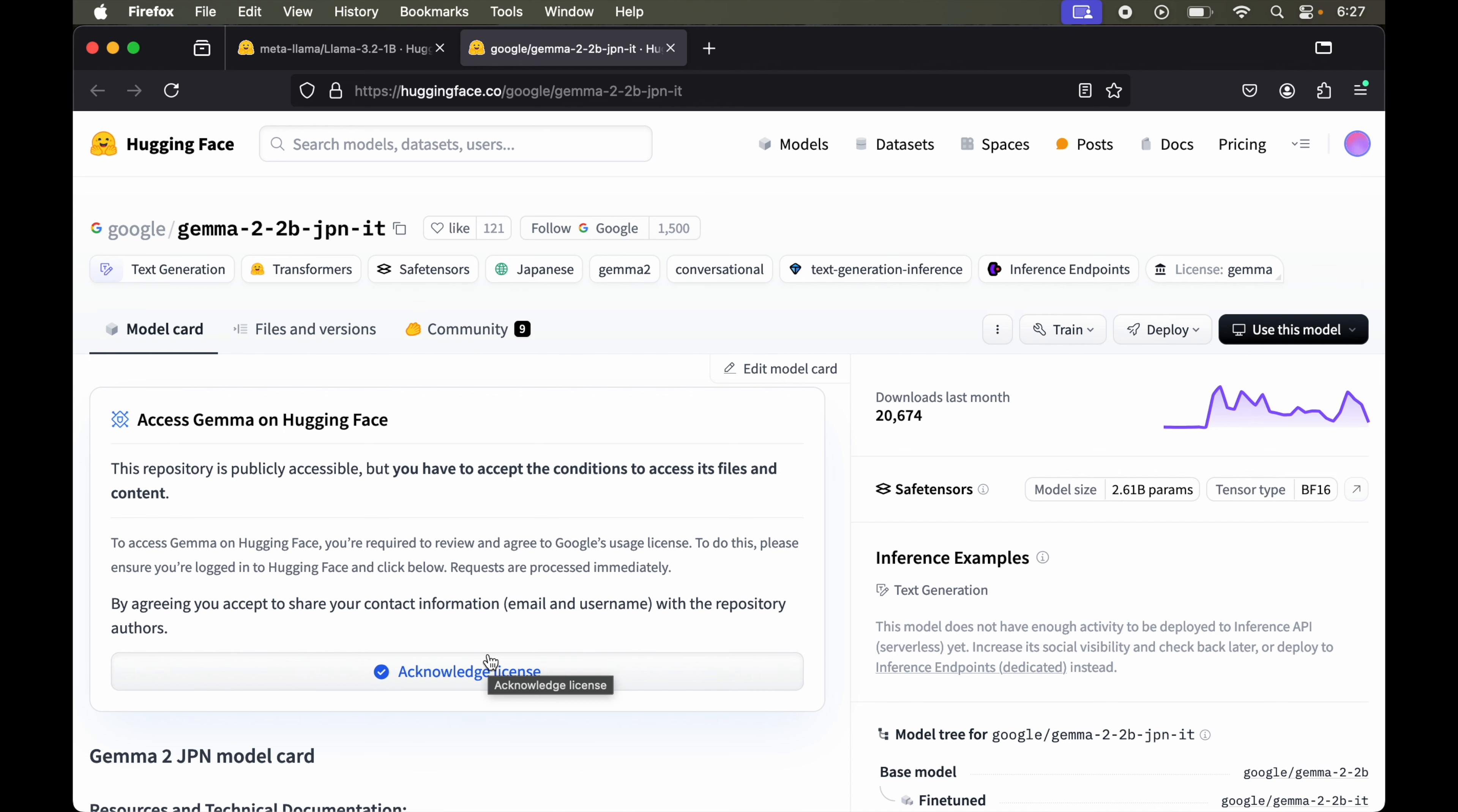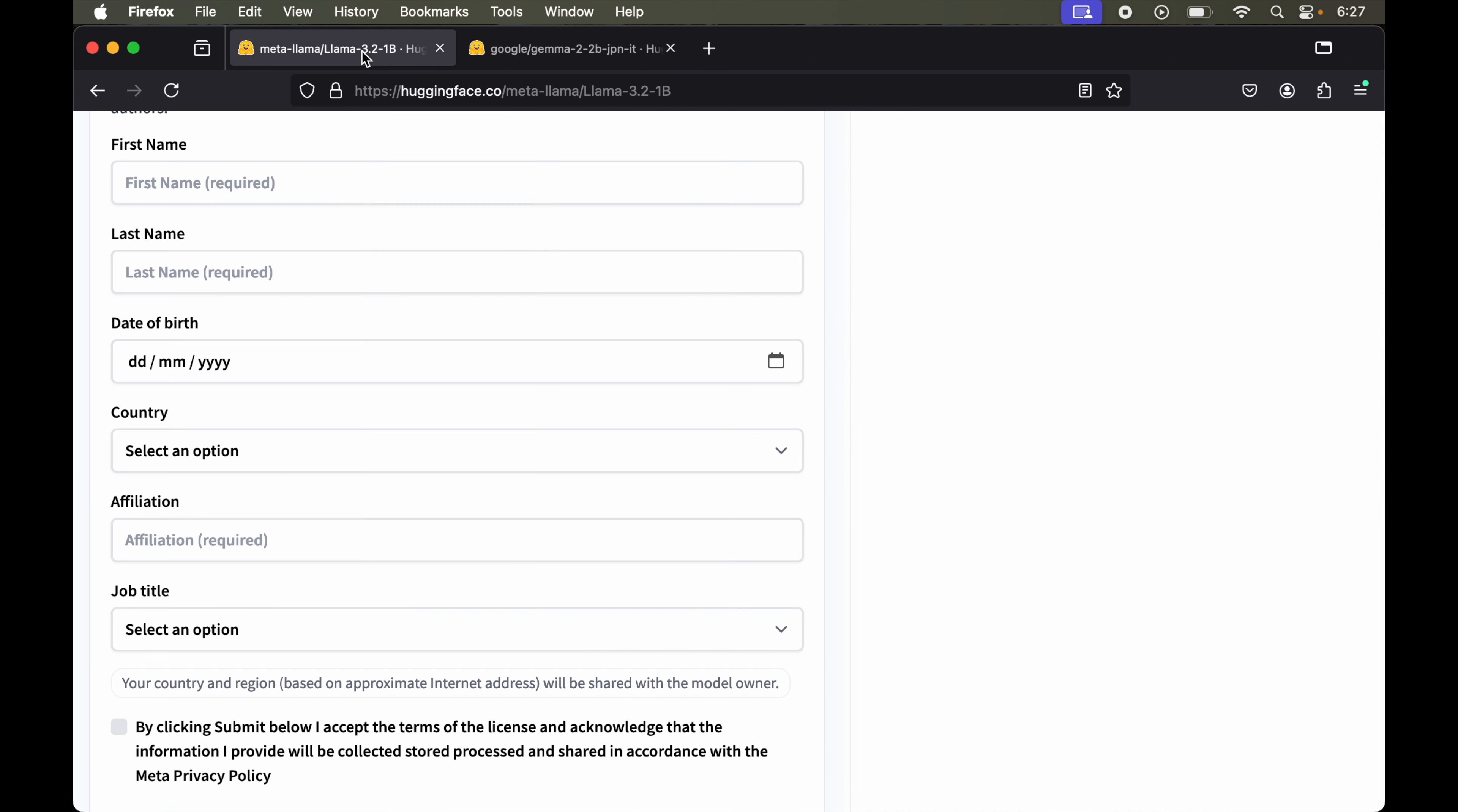Now again, I'll come back to our Llama 3.2 model. Before filling up this form, you need to sign in on this Hugging Face website. I'm already logged in here. Now we'll quickly fill up these details.